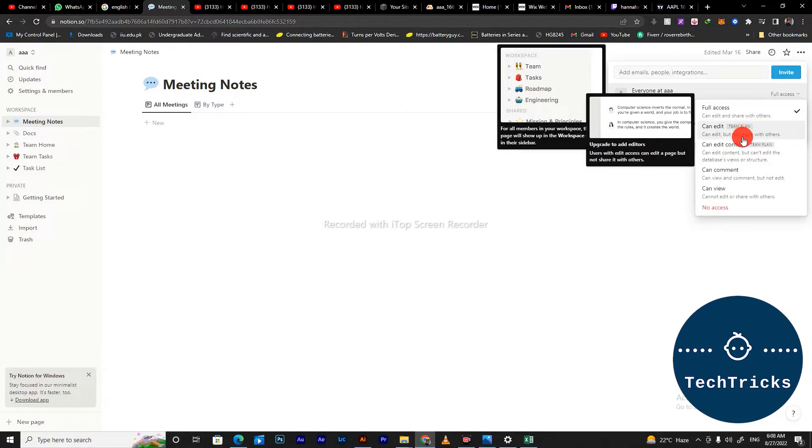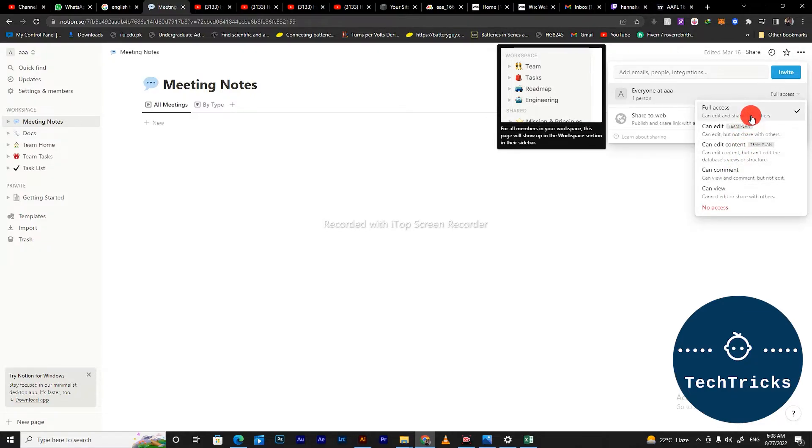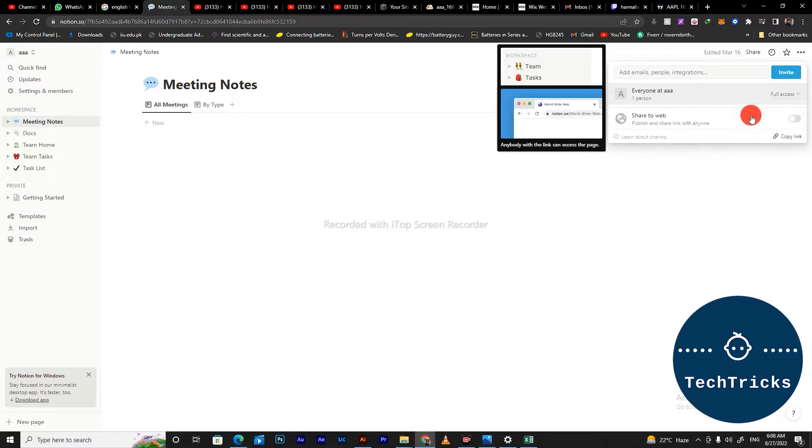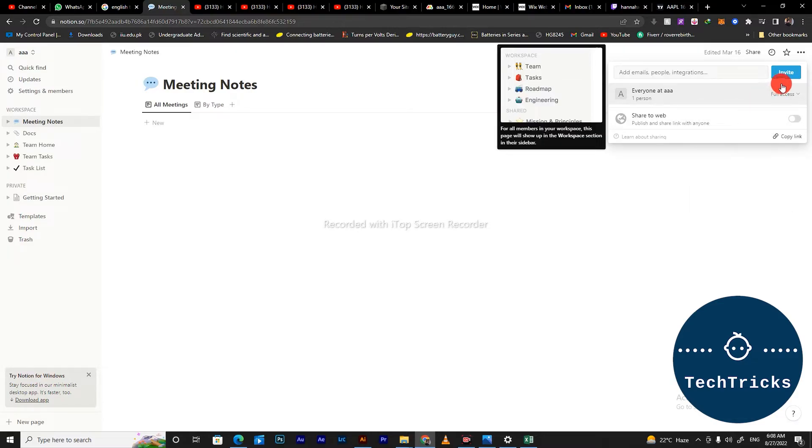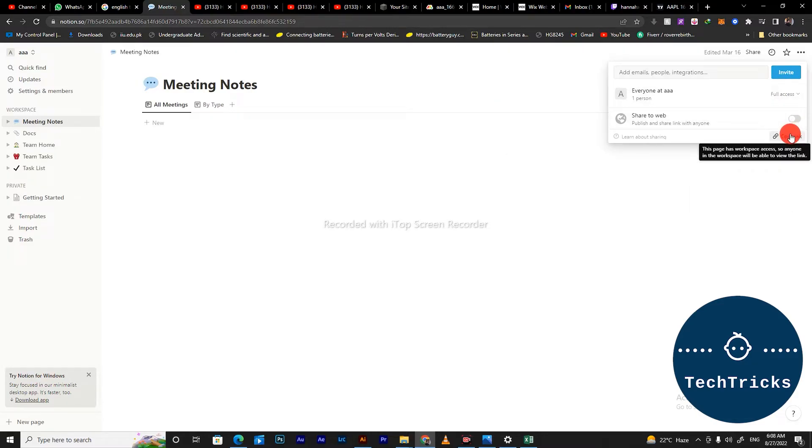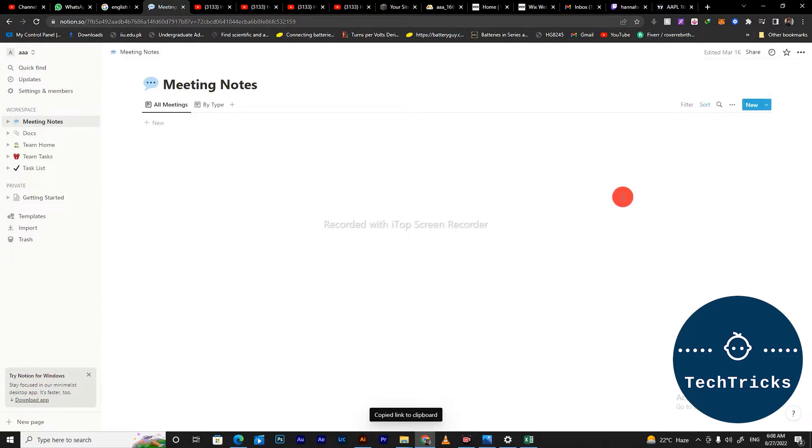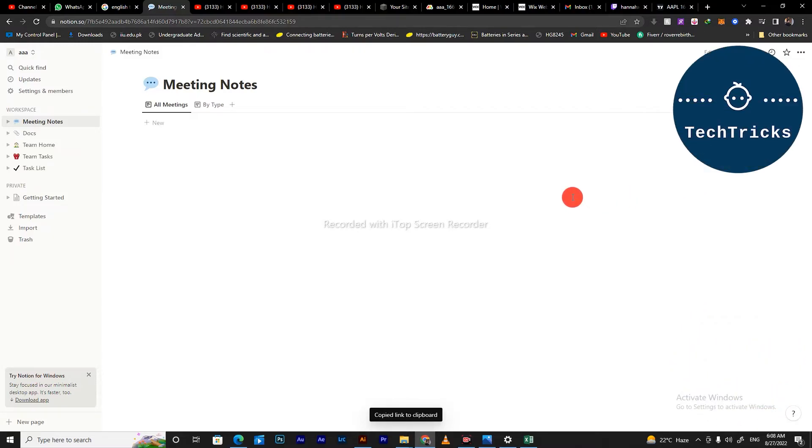In order to share the template, you have to click on full access and then you have to copy the link from here. As you copy the link, then you can send it to the person you want to share with.